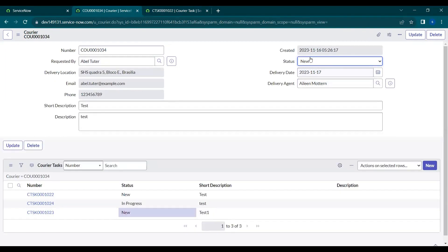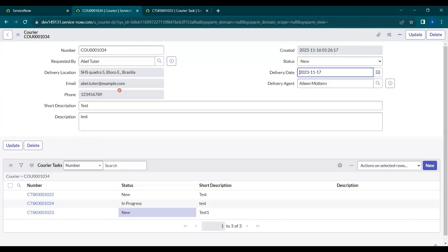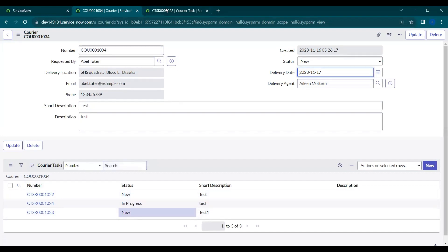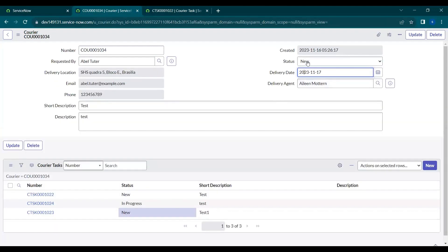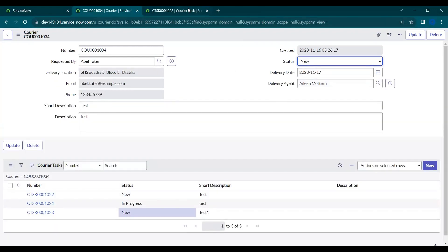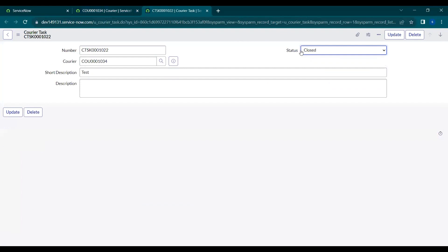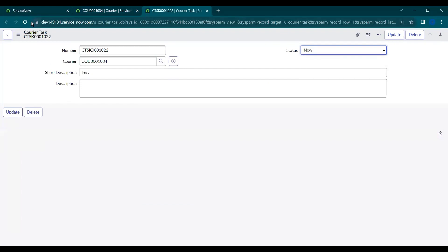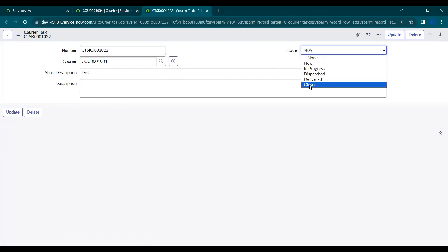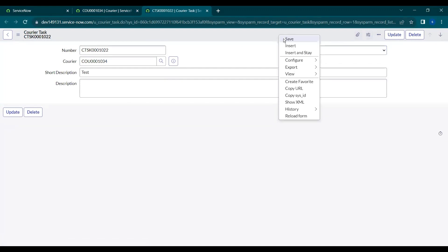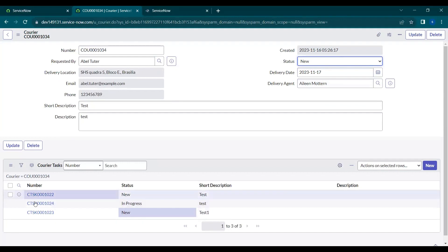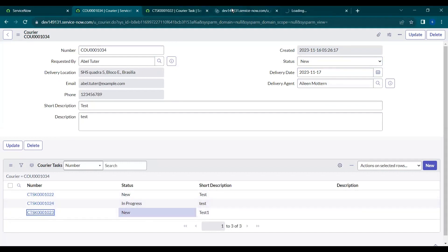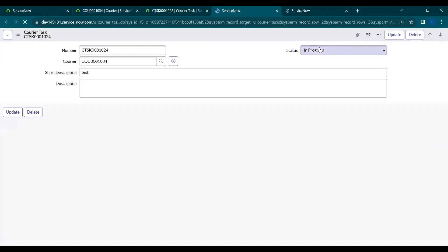So we have 'closed' in both the task and parent tables. When all the related tasks — these three tasks related to this parent — are changed to closed, then automatically this parent should be closed as well. Let's do it manually first to see how it works. The current task status is 'new'; we'll make it 'closed' and save it, and do the same for the others.